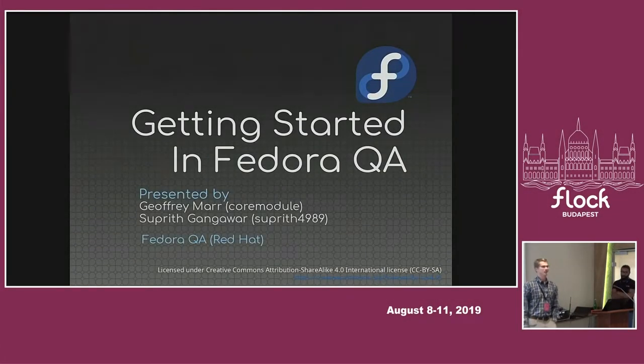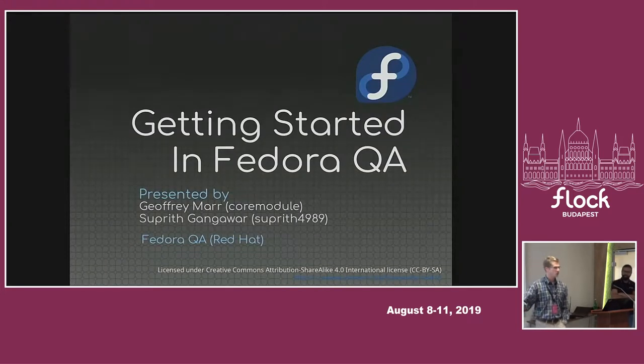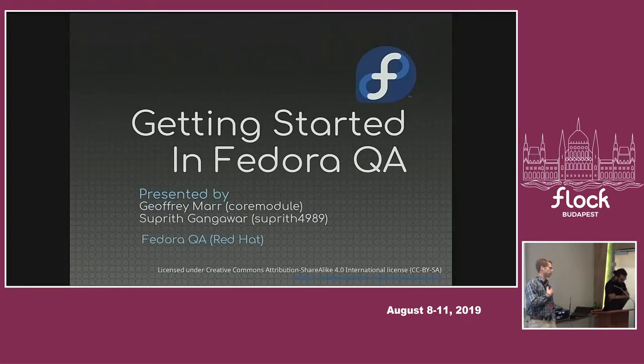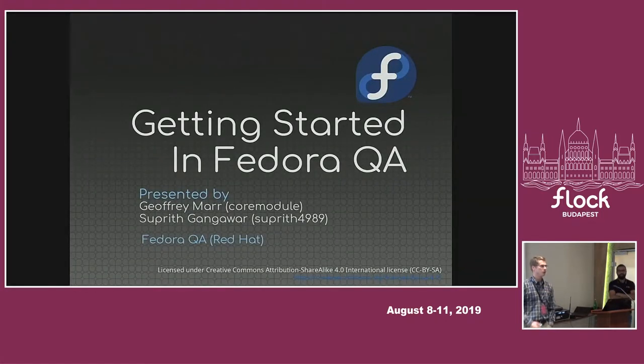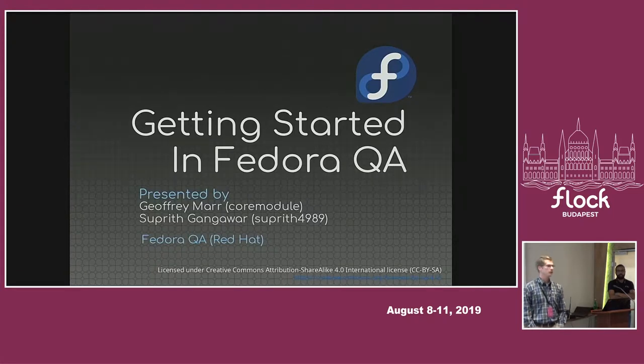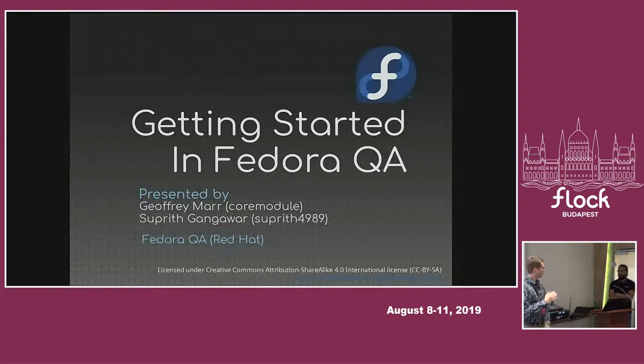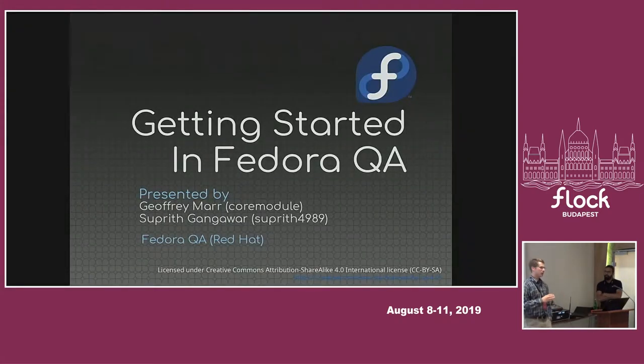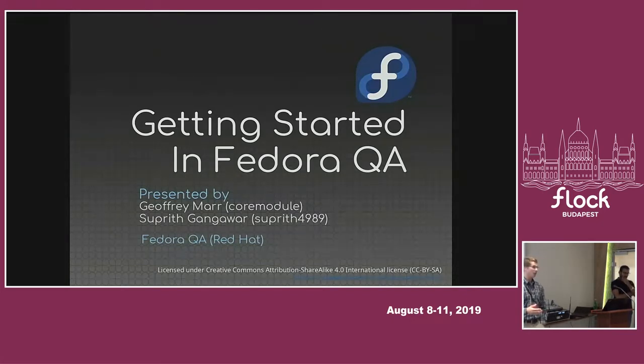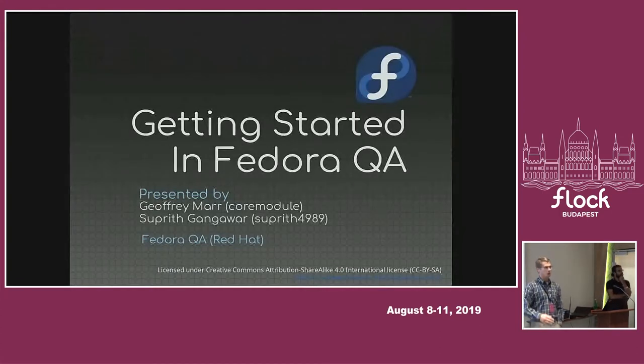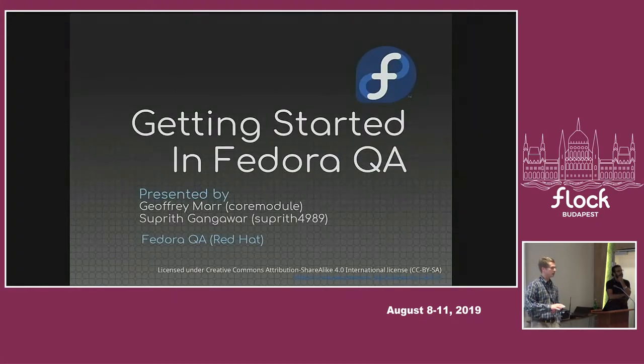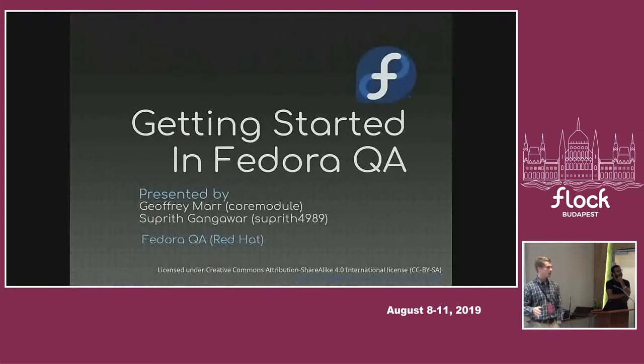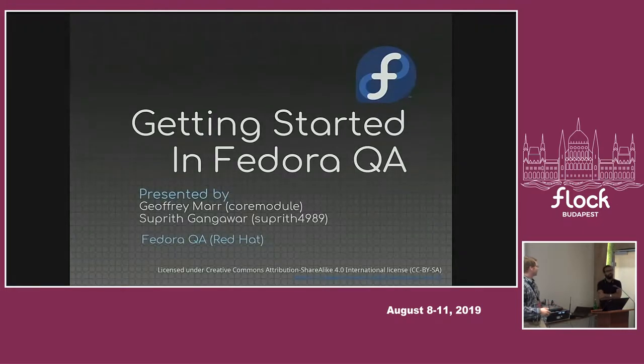Hello, everybody. To those who don't know, my name is Jeff. I'm a core module on IRC. I've been with Fedora QA for about three years now, and I thought that this talk would be good to kind of jumpstart anybody who hasn't messed with testing.